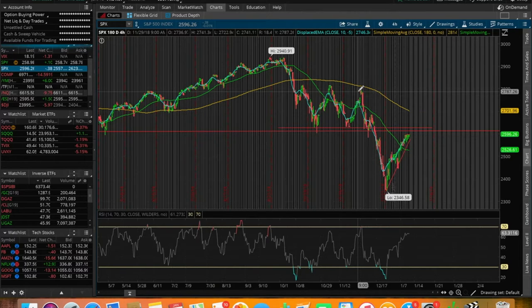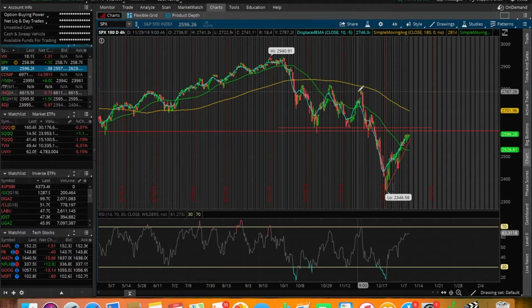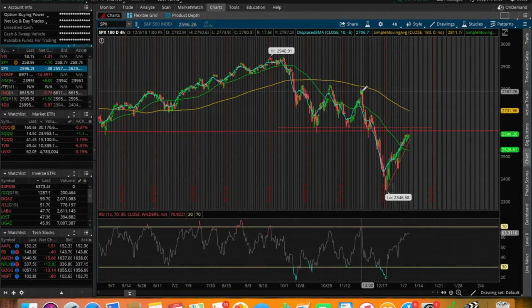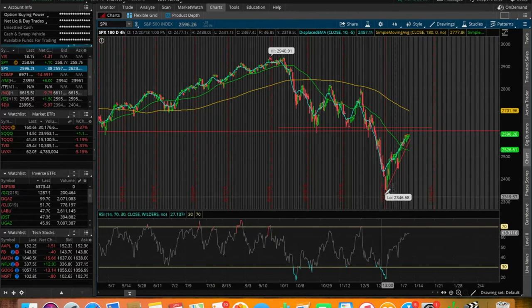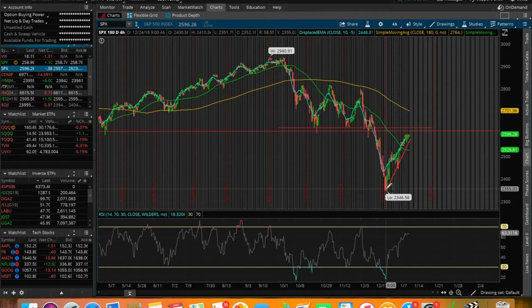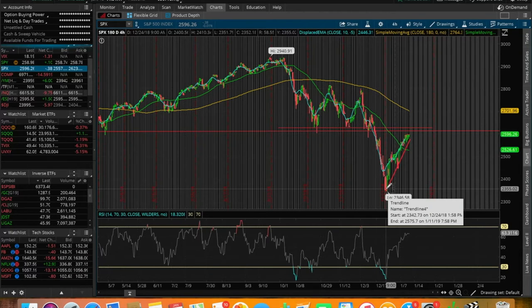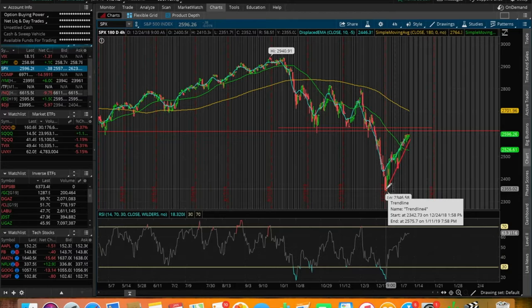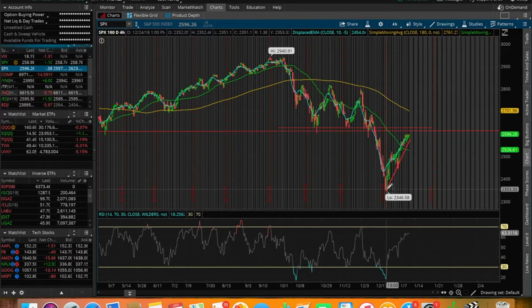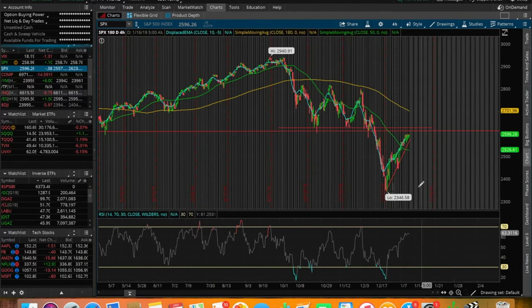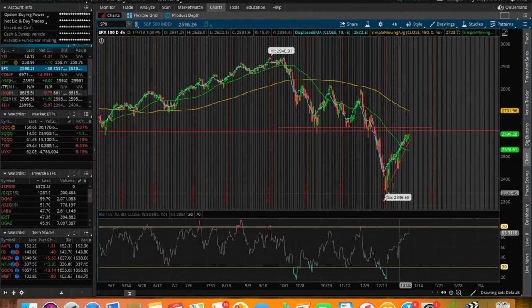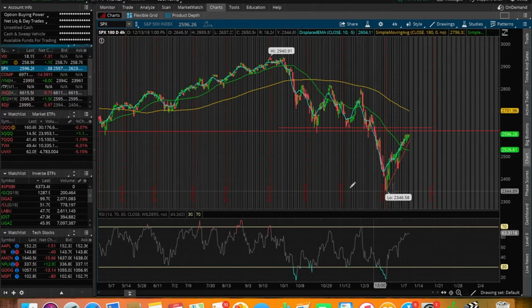In the month of December, we kicked it into a new gear in terms of selling. The selling got more rapid, more panic selling started to kick in. We pretty much sold off from about 2787 all the way down to around 2350 in the month of December alone.